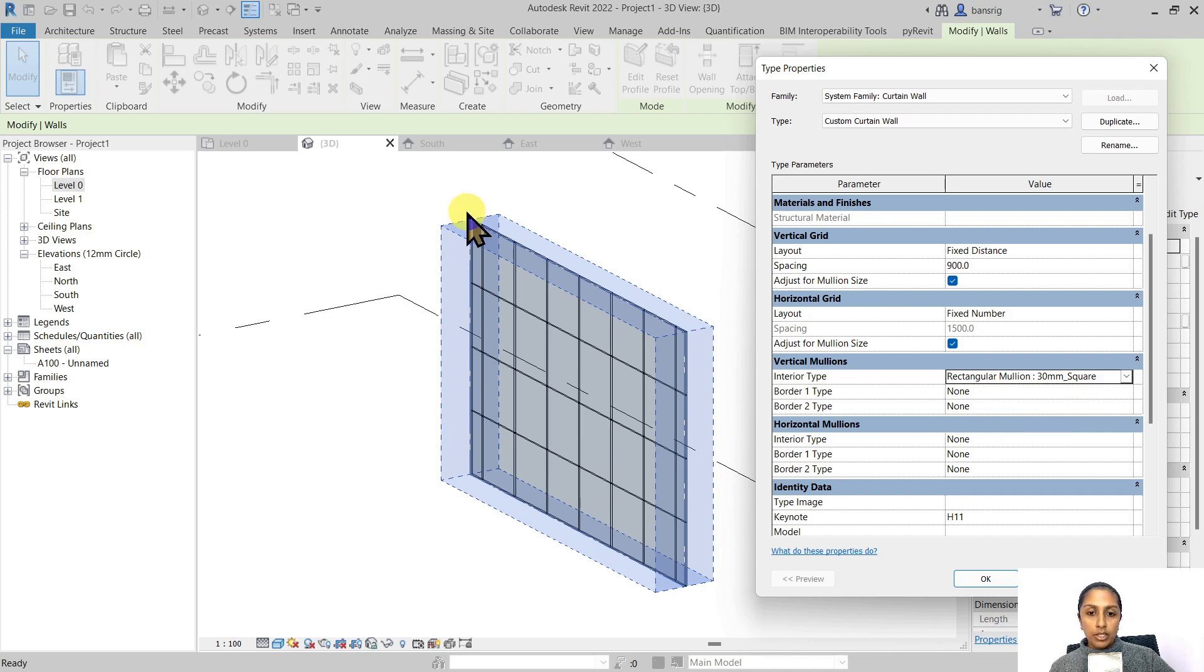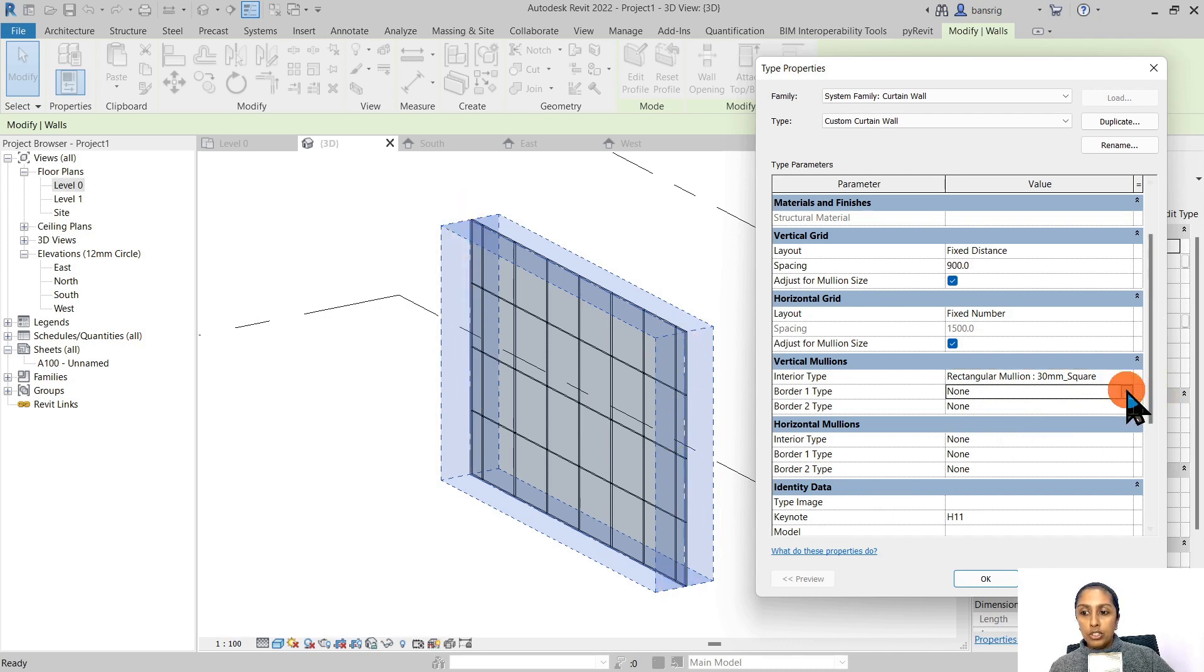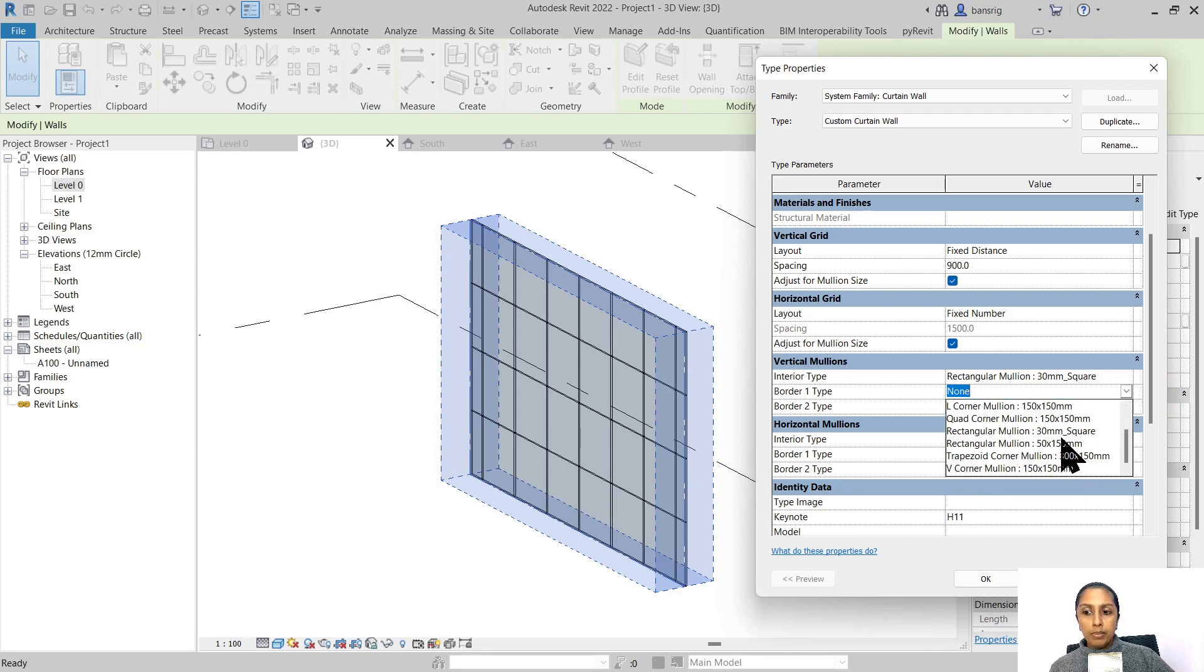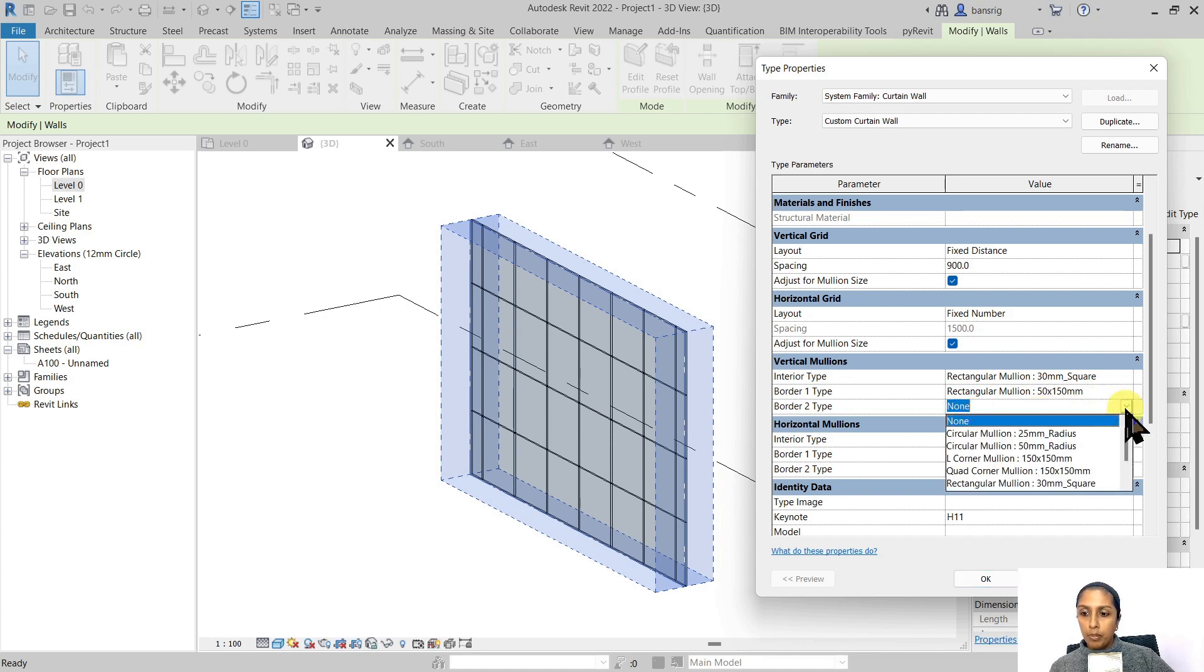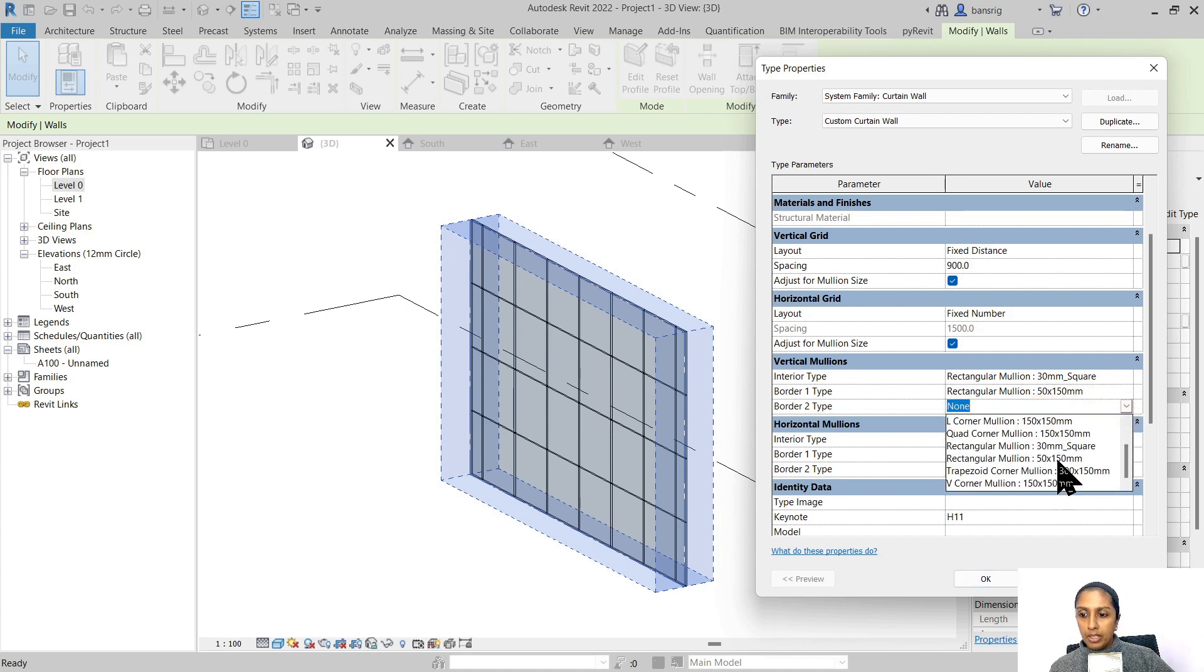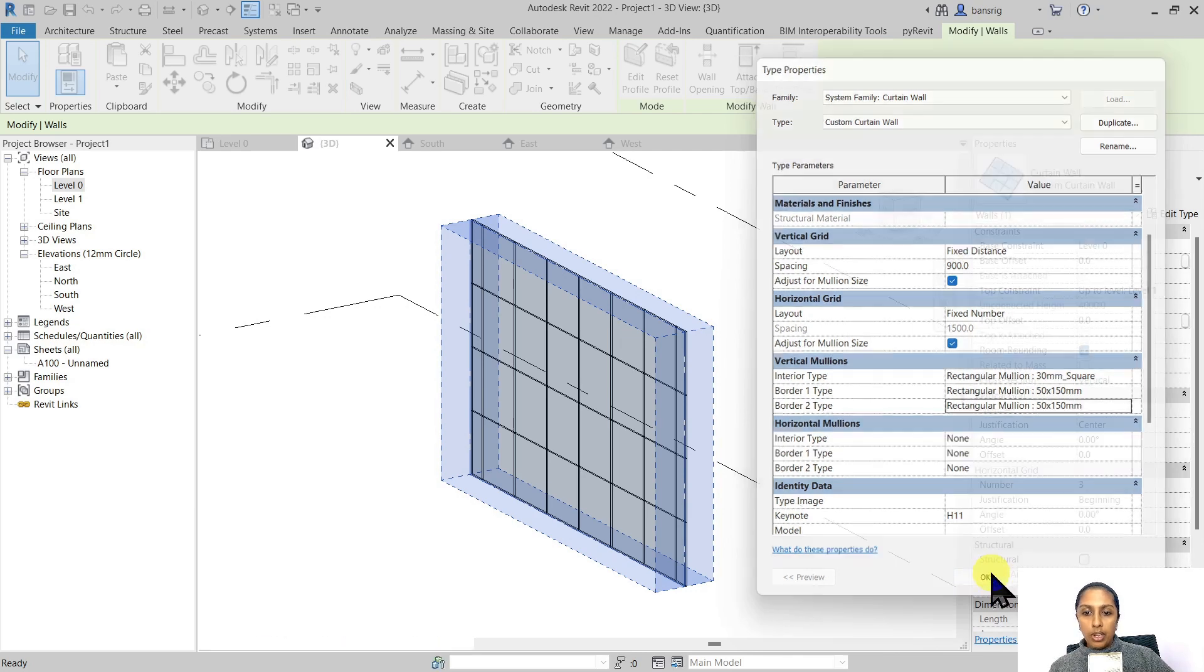For the interior types, all these interior vertical grids, let's assign rectangular mullions of 30 millimeter square. For the borders, Border 1 and Border 2, you can choose the same or a little bigger depending on your design. In this case, I'm going to choose 50 by 150 millimeters for Border 1 and Border 2.